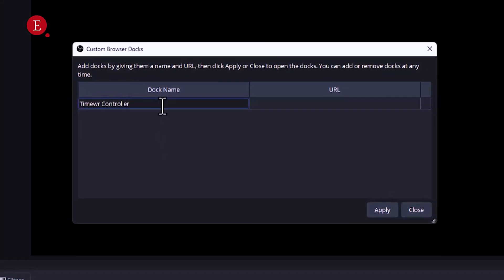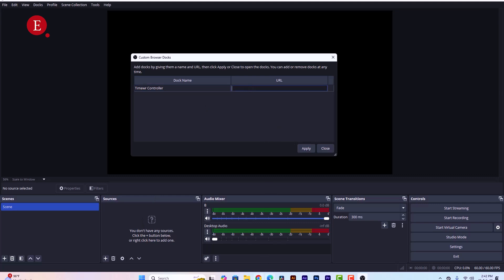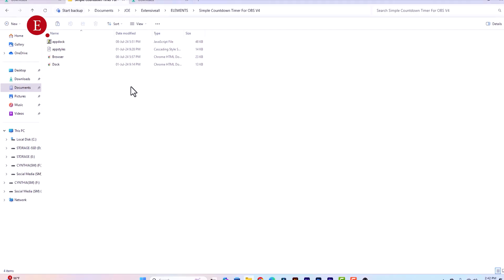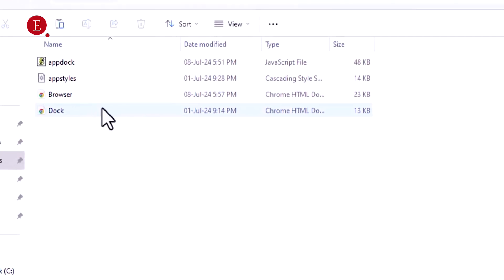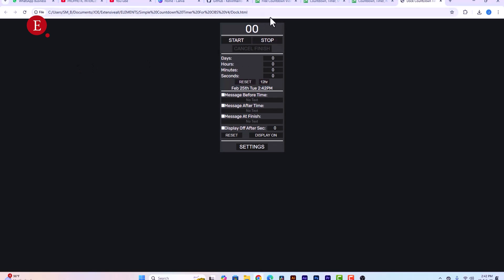So we're going to add a new dock which is like a timer controller. Just like how this Audio Mixer is controlling the audios that are coming from your source or coming in from any other parts. For this URL, it goes straight to this URL you have in the dock.